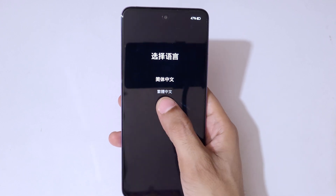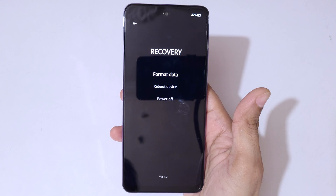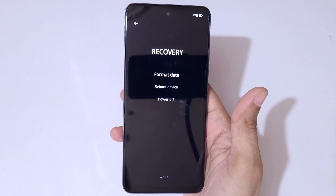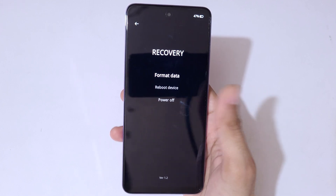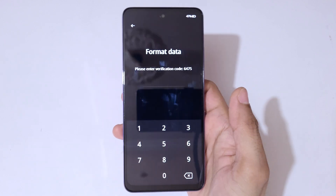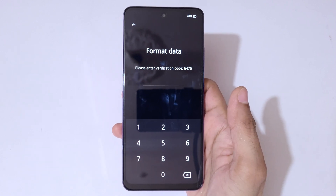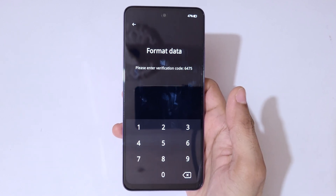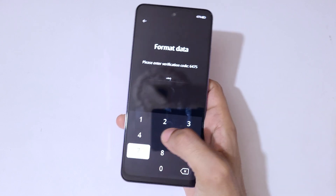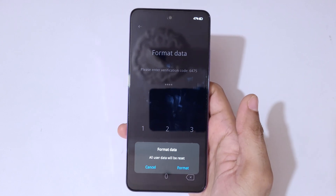Select your language and it will send you into recovery. You can see options: format data, reboot device, and power off. Go to format data. You'll be prompted to enter a verification code — in this case, 6475. Enter 6475 to confirm.